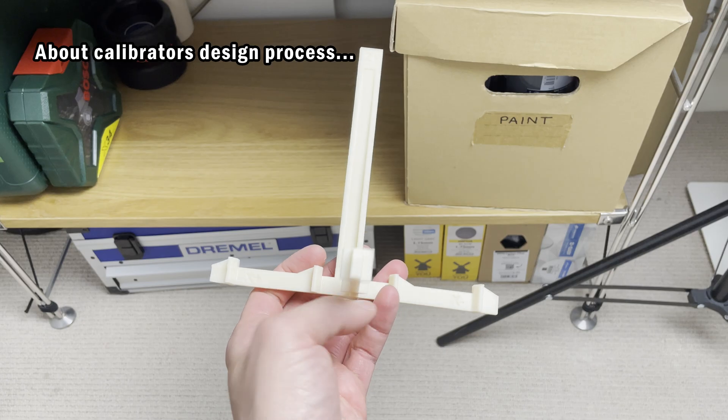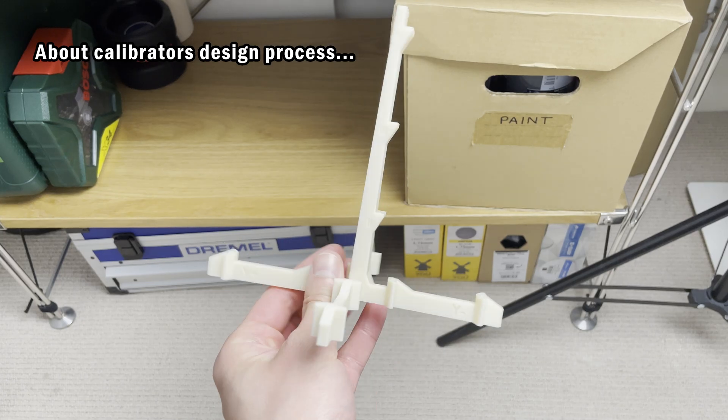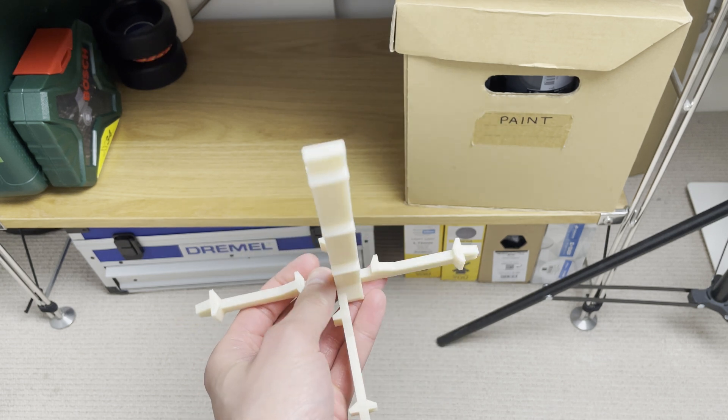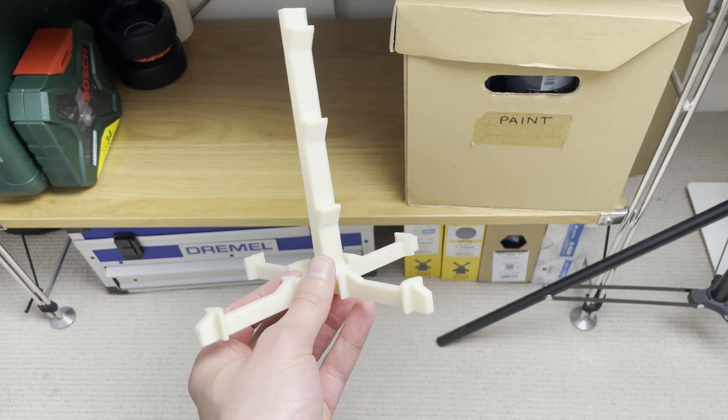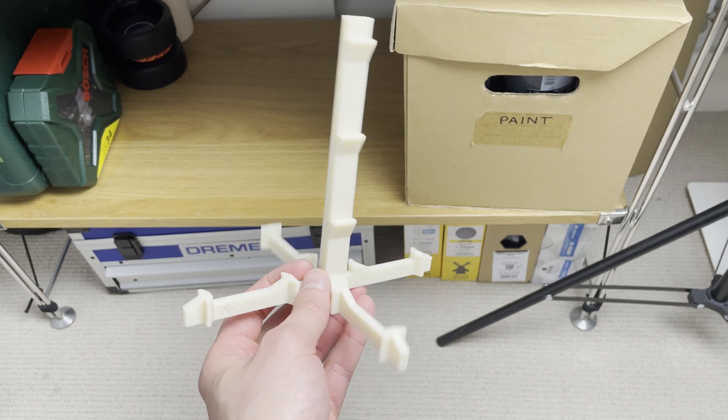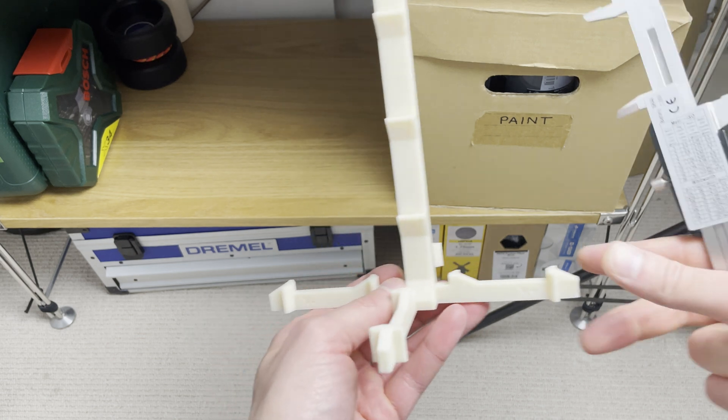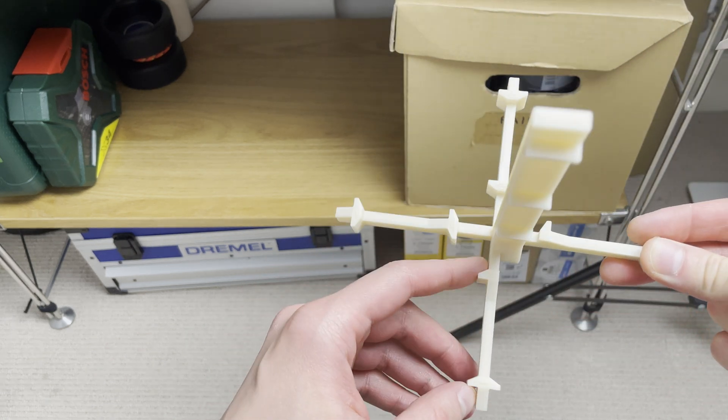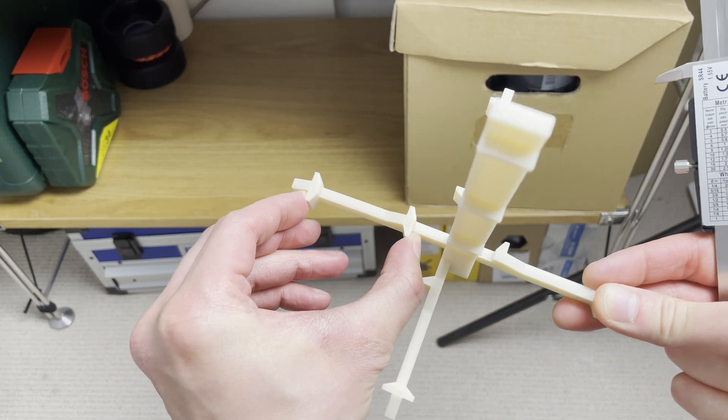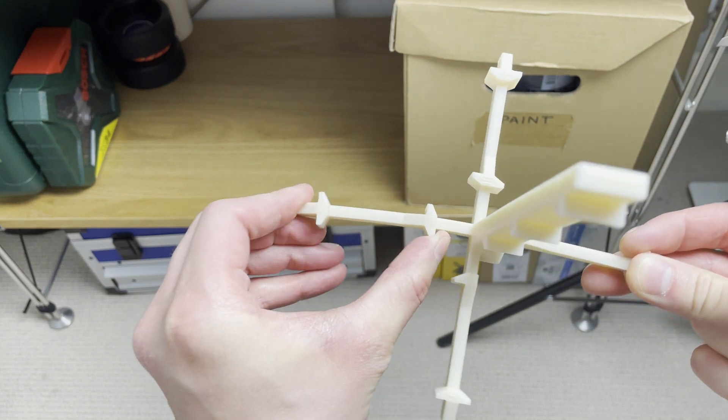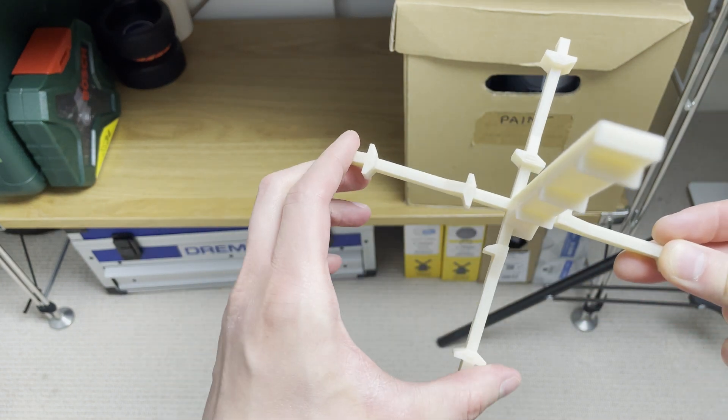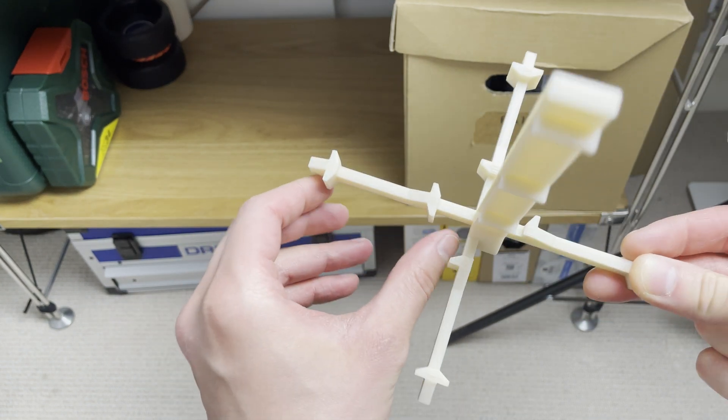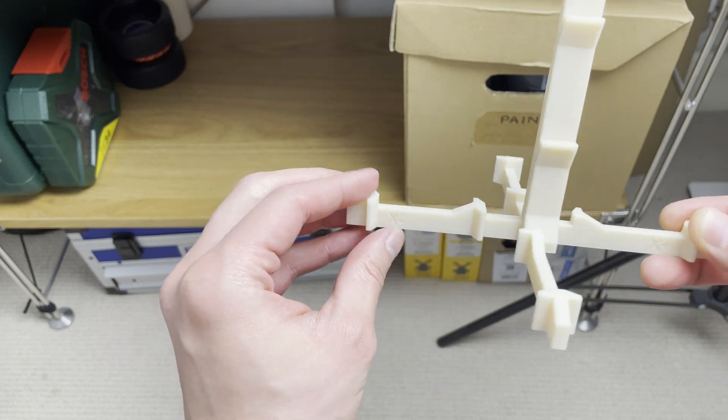Some of you will maybe say, why didn't you design a tool where with one print, you can measure X, Y, and Z values? Well, that's how I actually started. I designed something like this, but problem with this type of design is that it's kind of flimsy a bit, so it's hard to take a good reading, good quality reading.